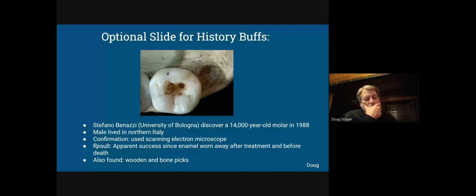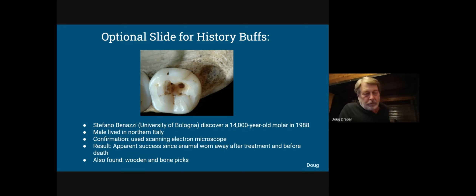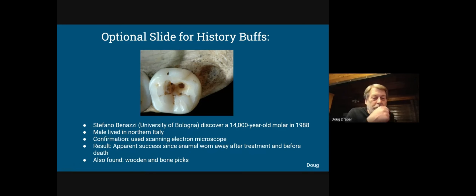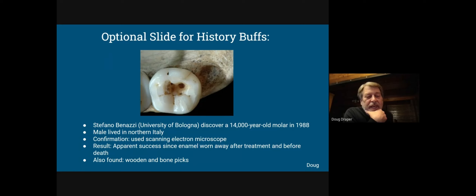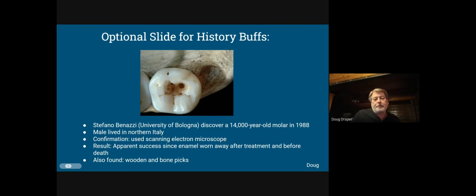There's a picture of a molar discovered by archaeologist Stefano Benadzi from the University of Bologna, dated to about 14,000 years ago from a male in northern Italy. Using a scanning electron microscope, they confirmed it was drilled out — the enamel is worn away after treatment but before death. Most of the picks used were bone, some were wooden.